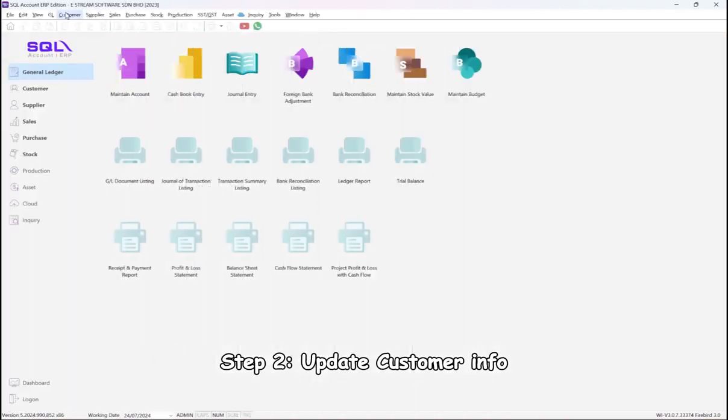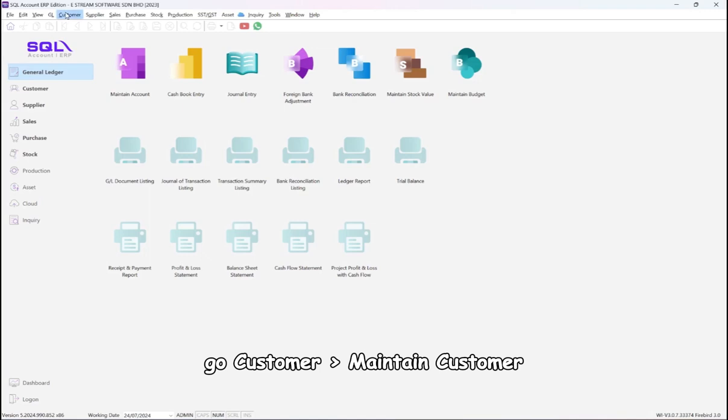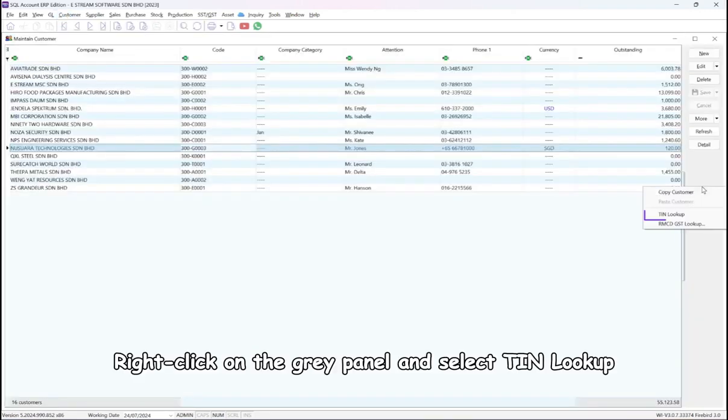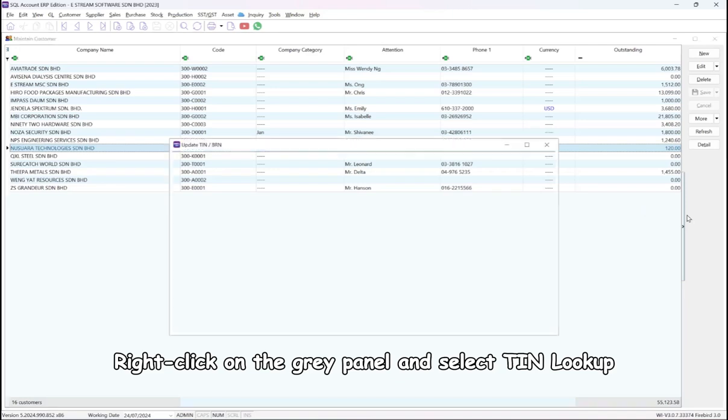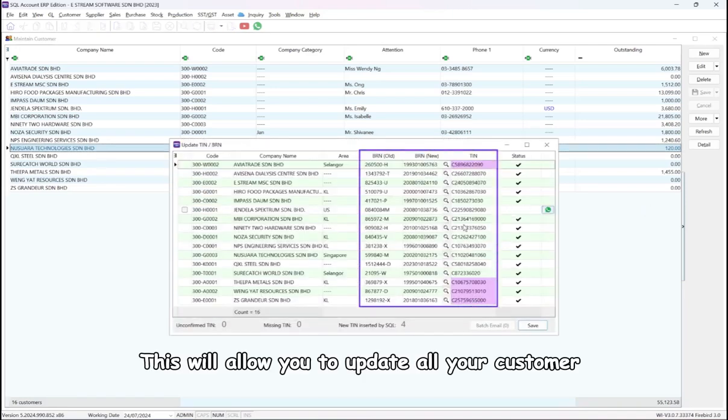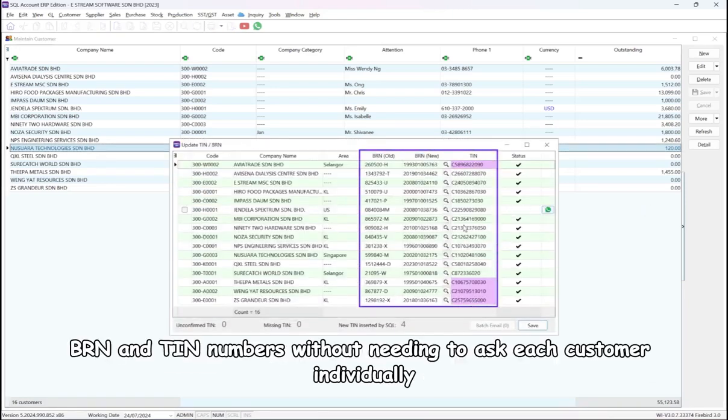Step 2: Update Customer Info. Go to Customer, Maintain Customer. Right-click on the gray panel and select TIN Lookup. This will allow you to update all your customer BRN and TIN numbers without needing to ask each customer individually.